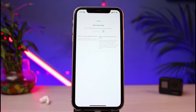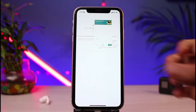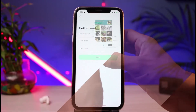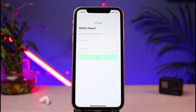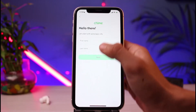Once you tap the 'Apply Now' button, it says 'One More Step.' Go ahead and verify the CAPTCHA. Once you verify the CAPTCHA, you will be taken to the next page.